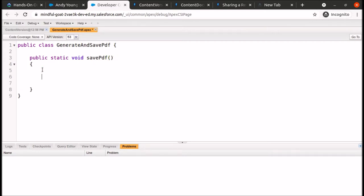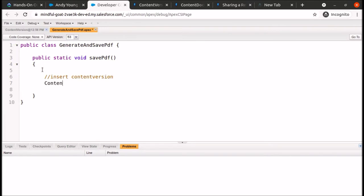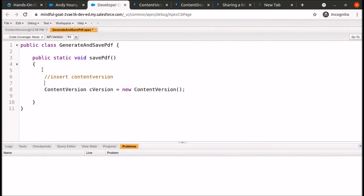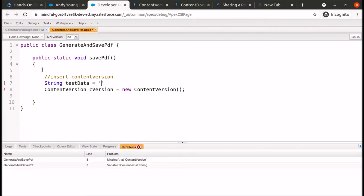We don't need to create the ContentDocument object directly since it is created automatically. We create a ContentVersion object: ContentVersion cVersion = new ContentVersion(). We also create a string with the data we want to write into the PDF — this is the content that will be stored in the file.